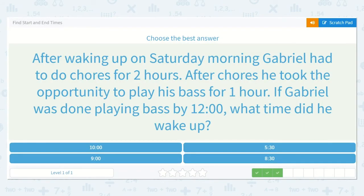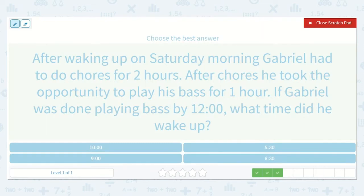After waking up on Saturday morning, Gabriel had to do chores for two hours. After chores he took the opportunity to play his bass for one hour. If Gabriel was done playing bass by 12, what time did he wake up? He had to do chores for two hours and then played bass for one hour, so that's a total of three hours.